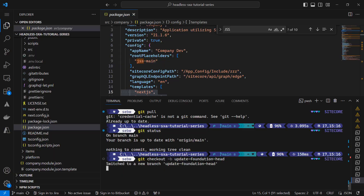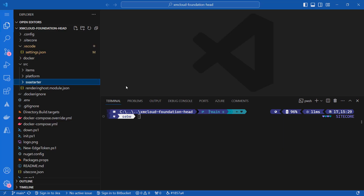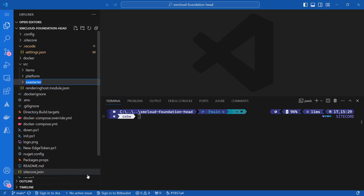When I compare the two solutions with a file comparison tool like WinMerge, I see that within the source folder, I have a company folder that's only available in my custom solution and an SXA starter folder that is only available in the vanilla FoundationHead solution. That is because in episode 4 of this series, I renamed the app folder to the project name which is company. I also changed all occurrences of SXA starter accordingly to stay consistent. In order to simplify the comparison, I will rename the folder in the vanilla FoundationHead solution to company as well.